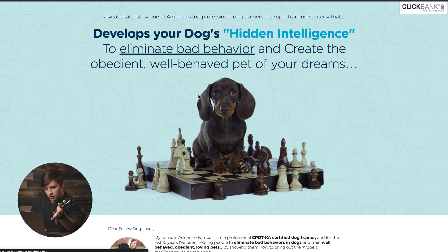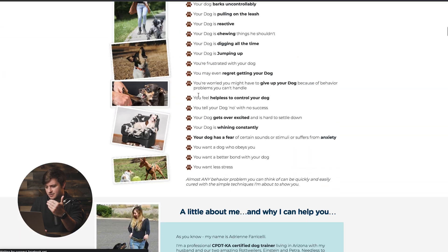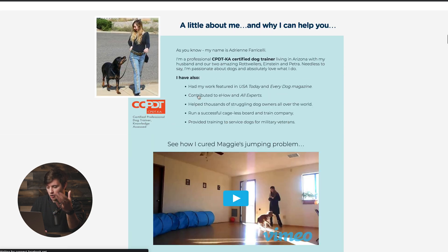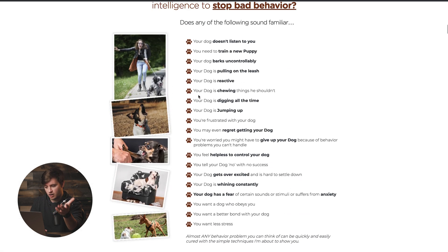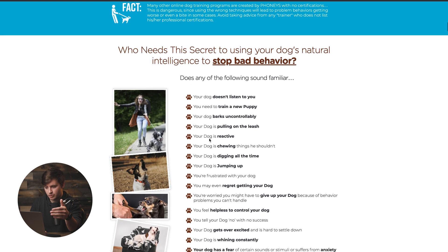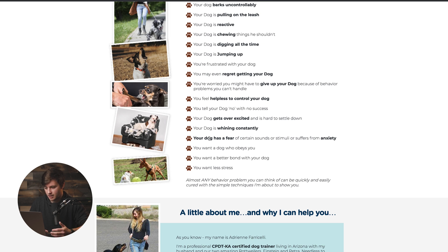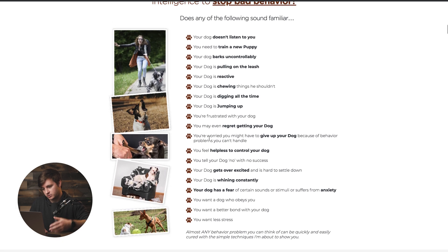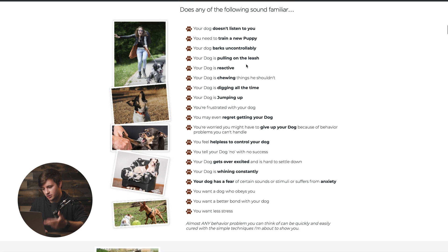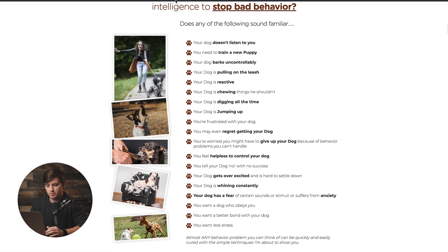The offer I'm going to use in our example today is Brain Training for Dogs — a video course that helps owners whose dogs are experiencing bad behavior or aren't listening. It helps you train your dog to do what you want — if they're barking uncontrollably, you can get them to stop; if they're pulling on the leash, you can get them to stop. That's the product we're going to be promoting.